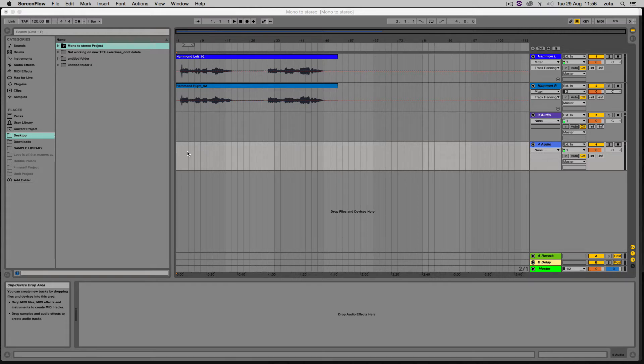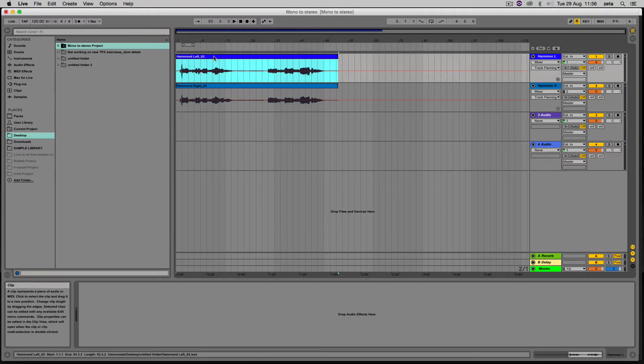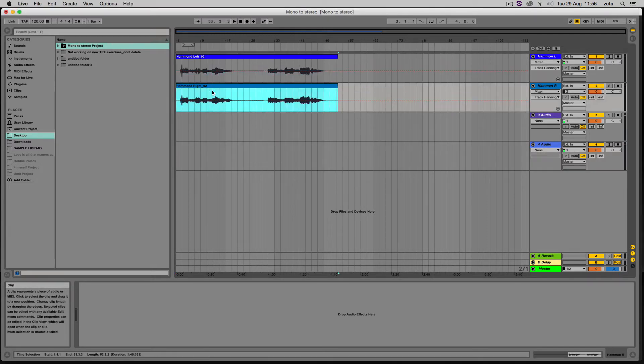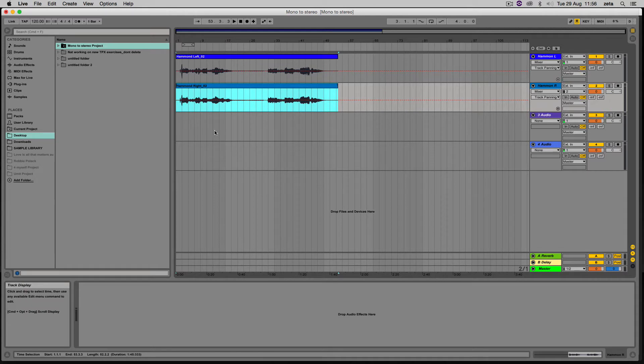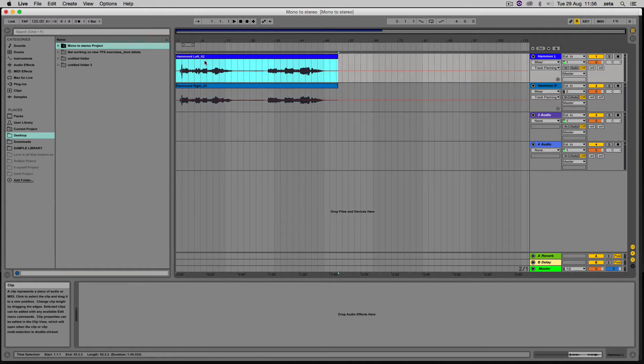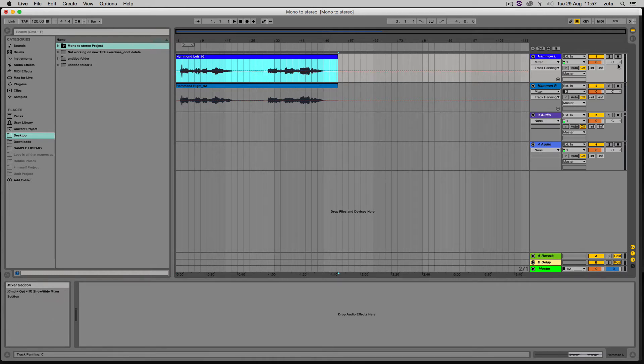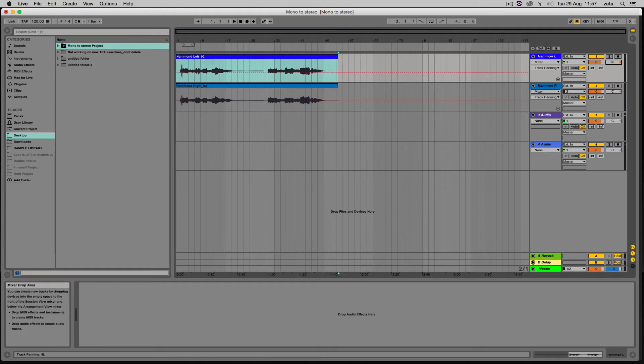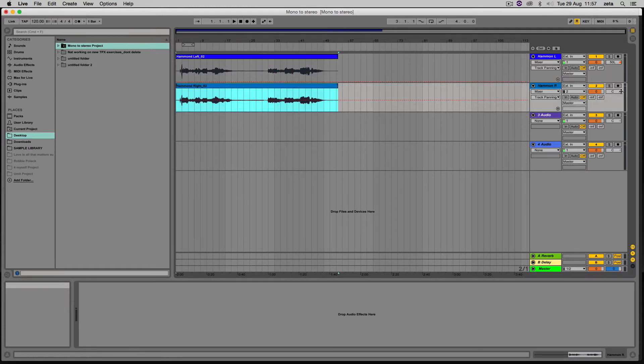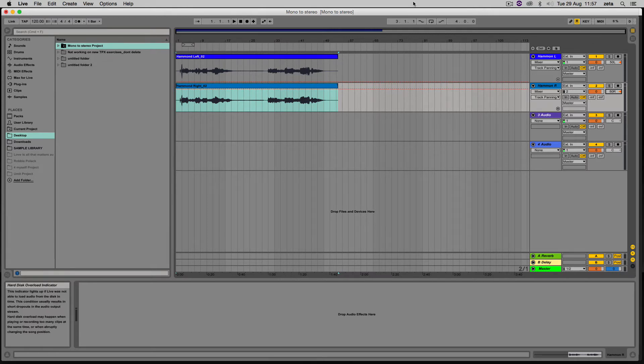But there is a relatively simple way to do it. Here I've got Hammond organ left and right, so it's obviously a stereo recording of some kind of keyboard. Step number one: pan the left all the way to the left and the right one all the way to the right.